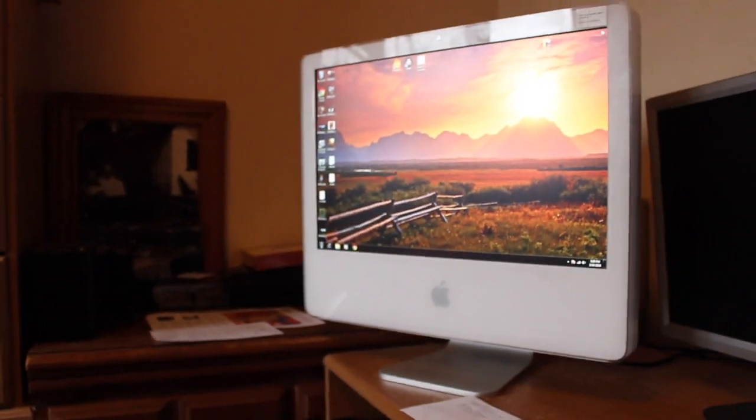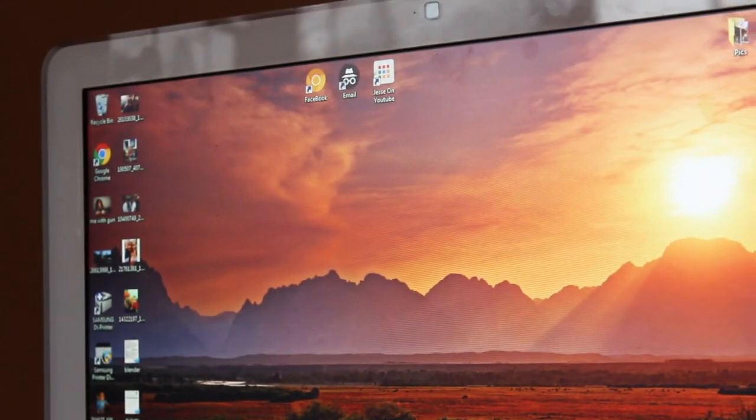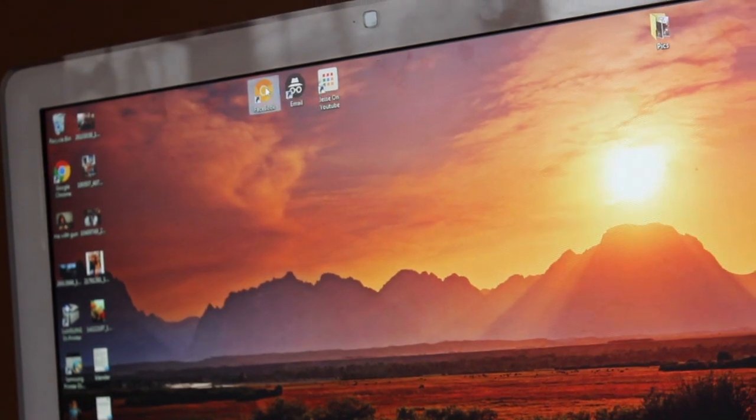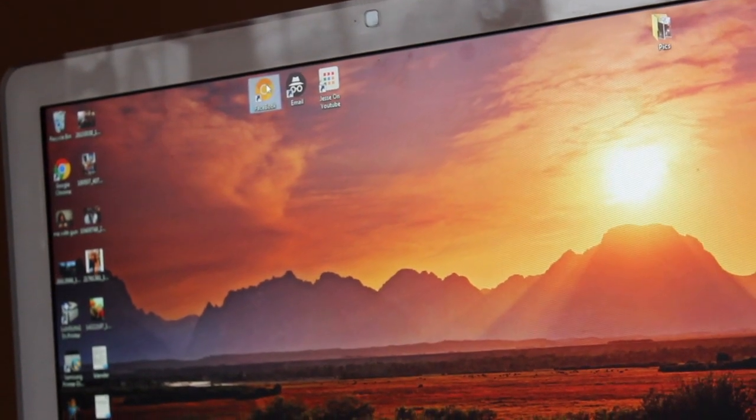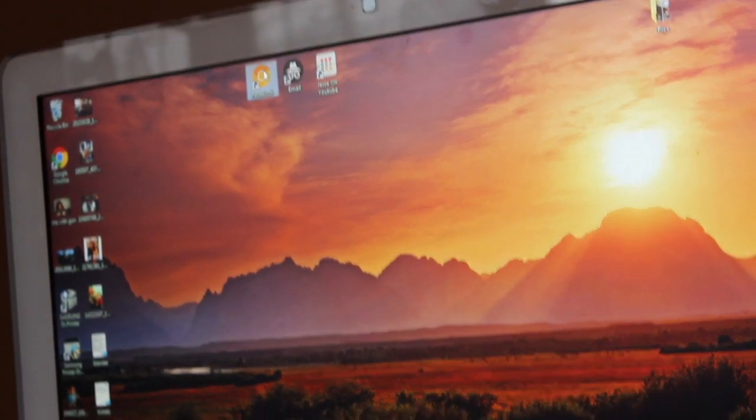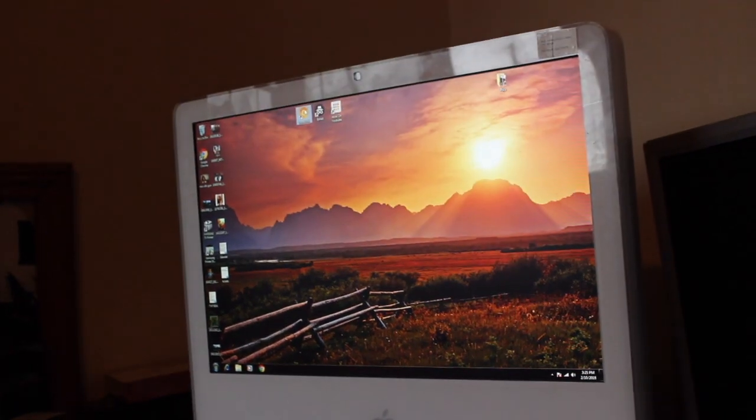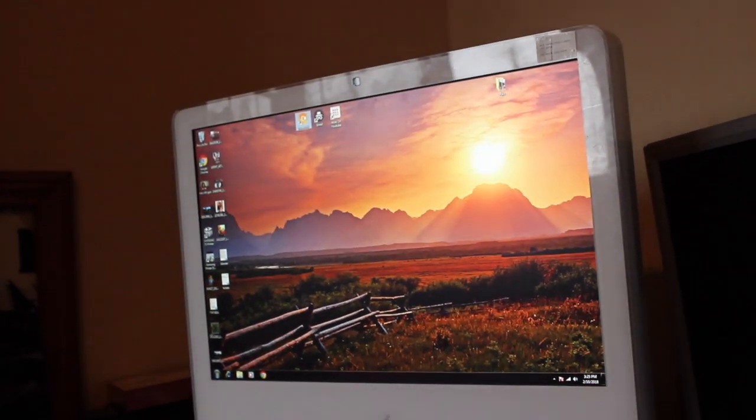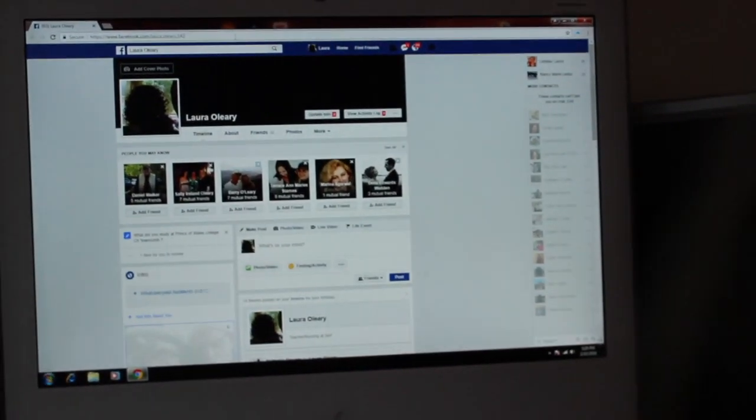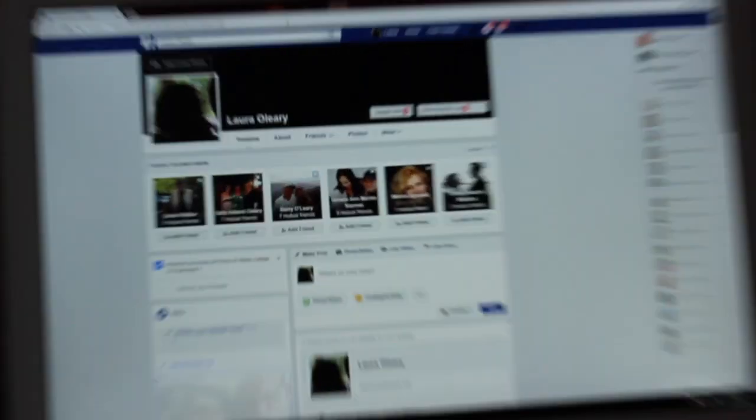Alright, so first thing I did for you is I made you a shortcut to Facebook and it's that orange button up at the top of the screen. So can you move the mouse and click that for me please? You should open up here in a second. Maybe double click it.